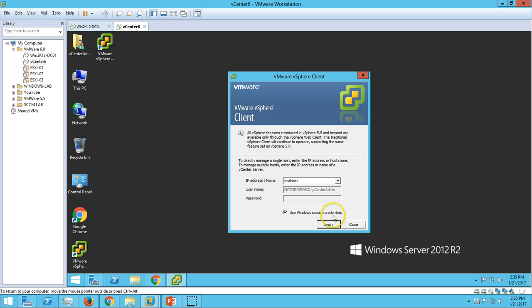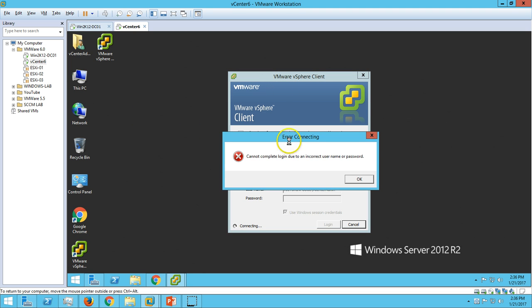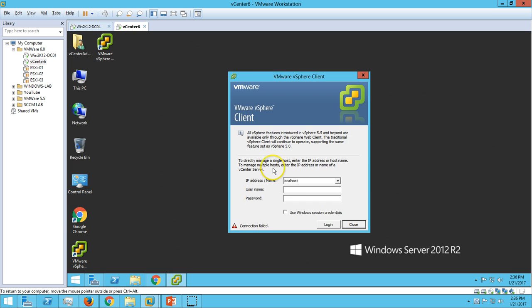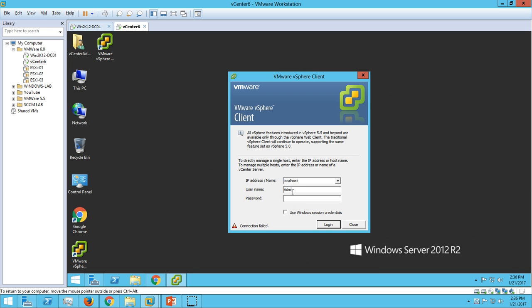...it will not accept the domain credential, because my domain ID is not authenticated to log in to my vCenter server. You can see: 'Cannot complete login due to incorrect username and password' — this account does not have access to my vCenter server. So if I go and log in with the credential we set at the time of vCenter installation, we are able to log in.